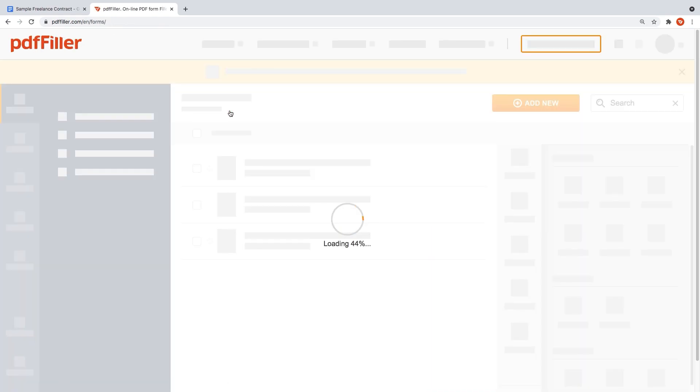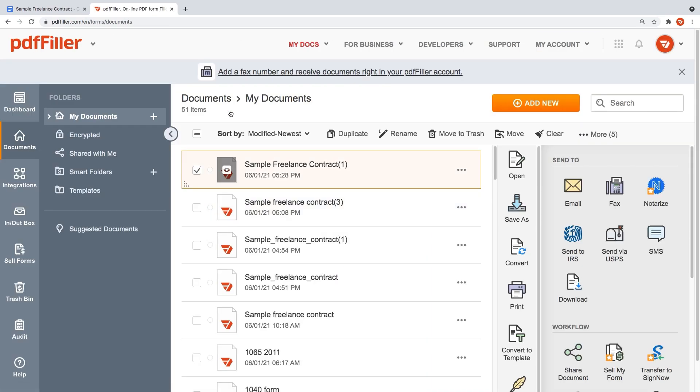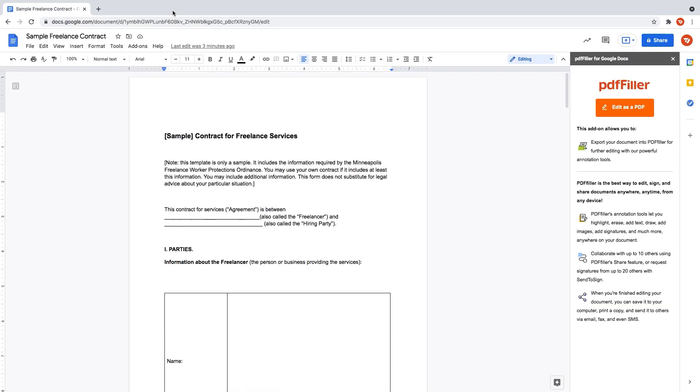With PDFfiller, you have a powerful Google Docs PDF editor at your fingertips. Start using the add-on today and get a comprehensive array of tools that make document management fast and easy.